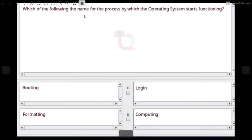Which of the following is the name for the process by which the operating system starts functioning? Answer: Booting.